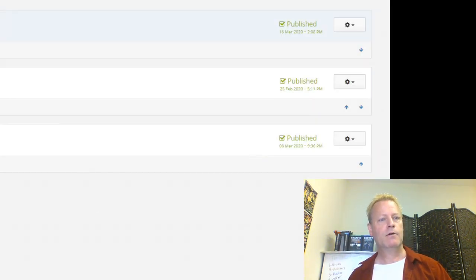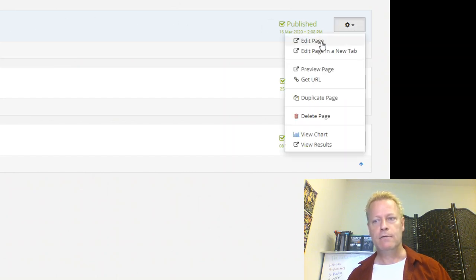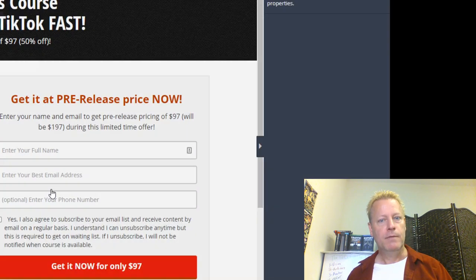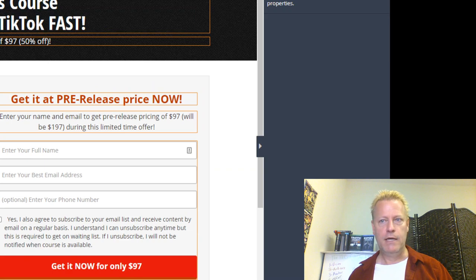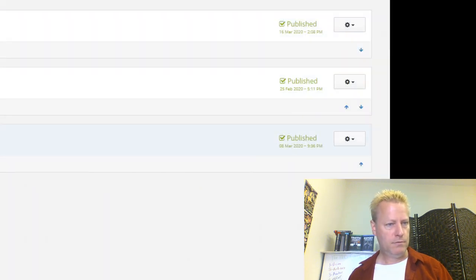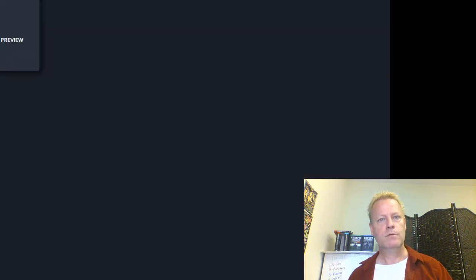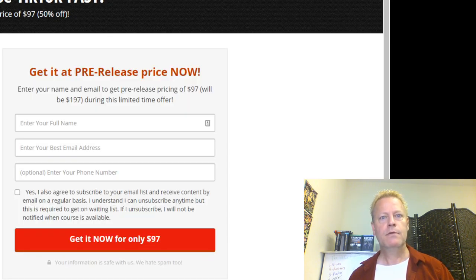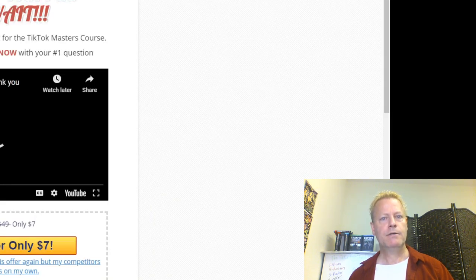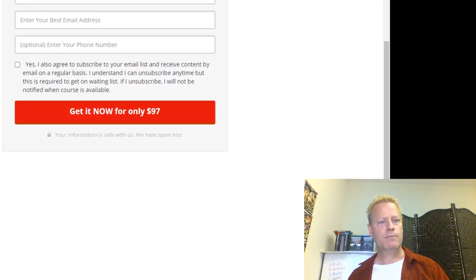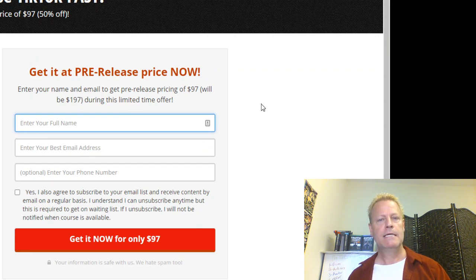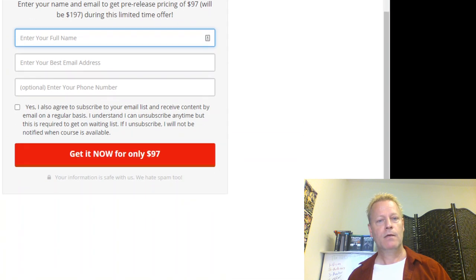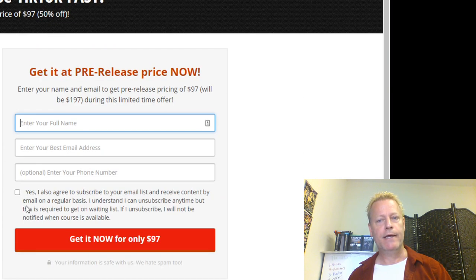This one is a TikTok course I did with an influencer. There's a welcome page where you can see what you're going to learn in the course, and then they put their name in to get a free price. This was tied to a free webinar — after the webinar, you would see this. But the idea is that we can create pages like this.